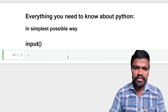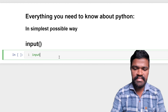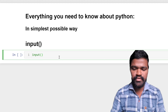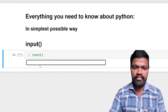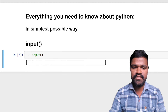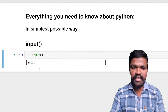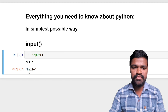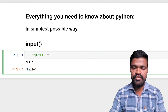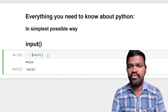To take input from the user, we have a method called input(). Here I am using this method. Whenever I execute this input(), I get a prompt where I can enter input. I am giving the input as 'hello' and getting output like this in Jupyter Notebook.